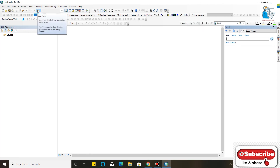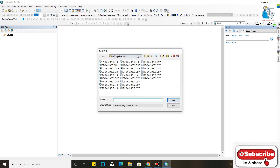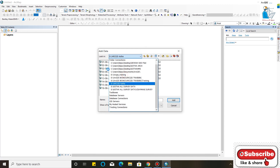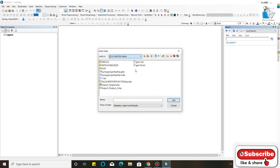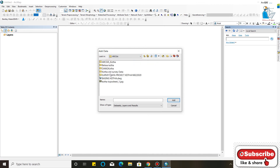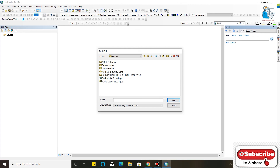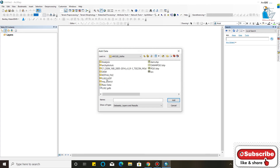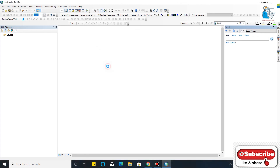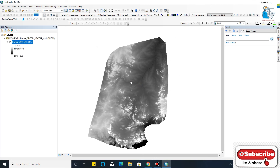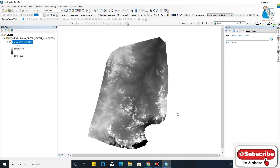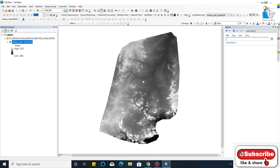Now import any DEM file — I will import one DEM file. This is my DEM; as you can see, this is the cropped DEM I have used.